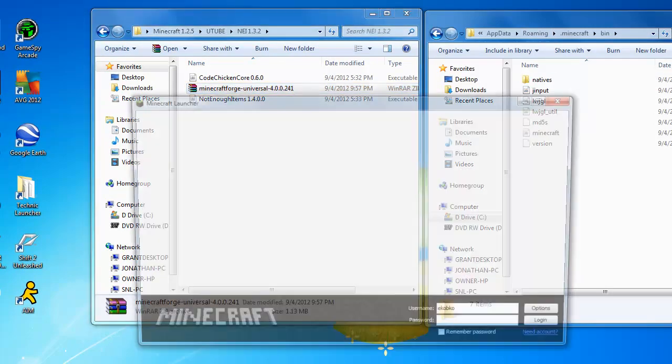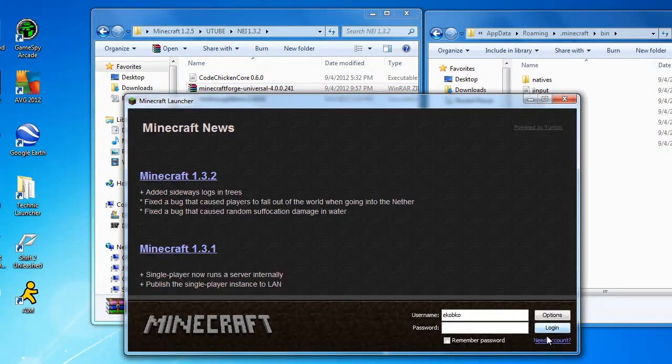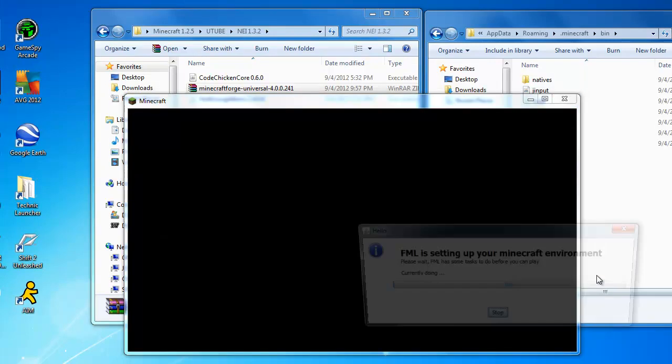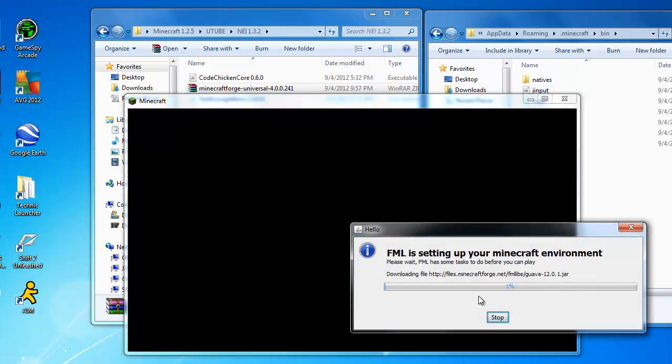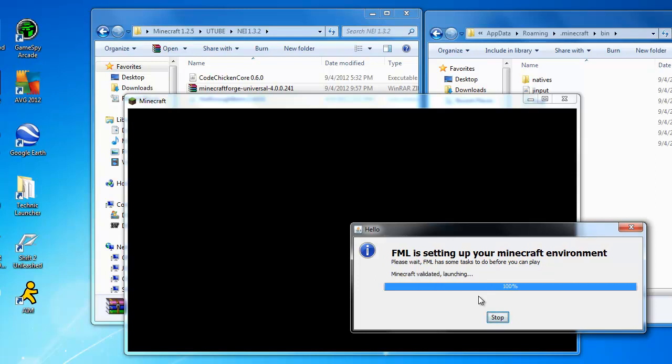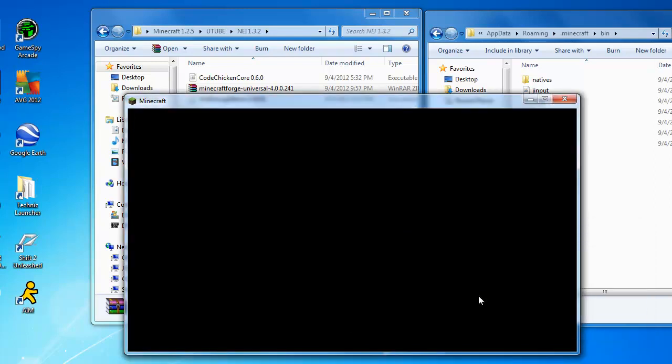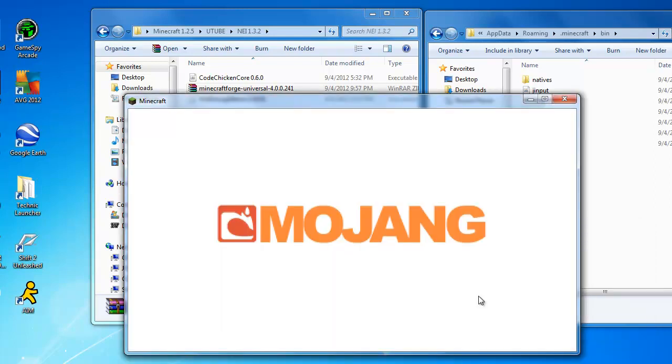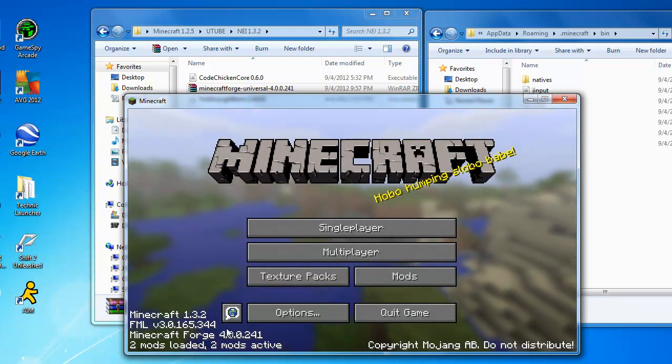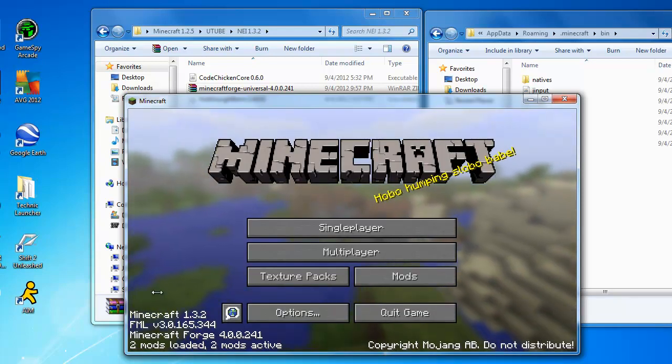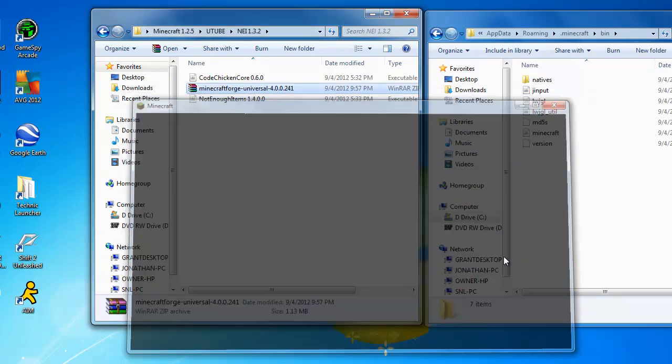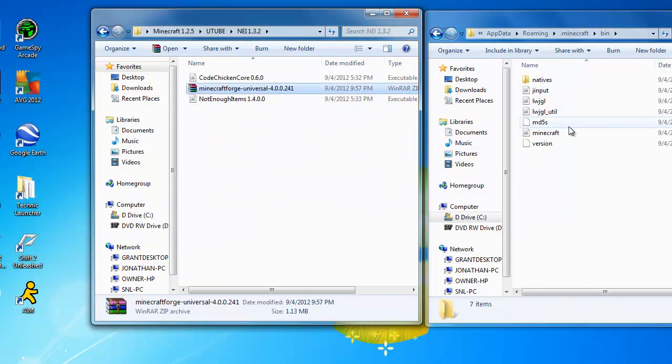And now you just want to open up Minecraft, type in your password because I forgot to hit remember me, log in. And this is something new for Forge mod loader, they have to set it up and do this weird stuff, so just let it do its thing. Okay, and now you should see Minecraft Forge, two mods loaded, two mods active, 1.3.2. Then hit quit because you no longer need that up.